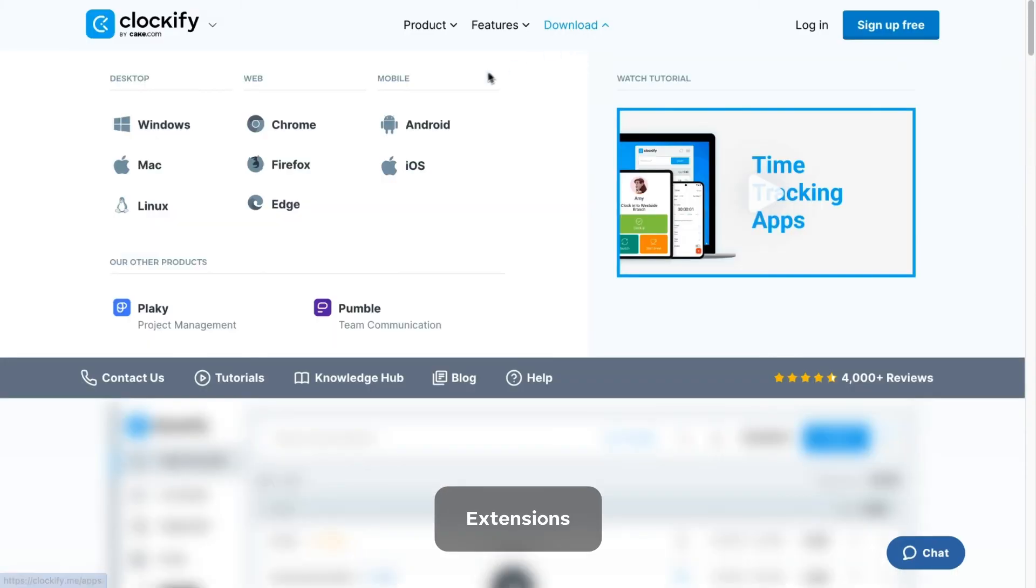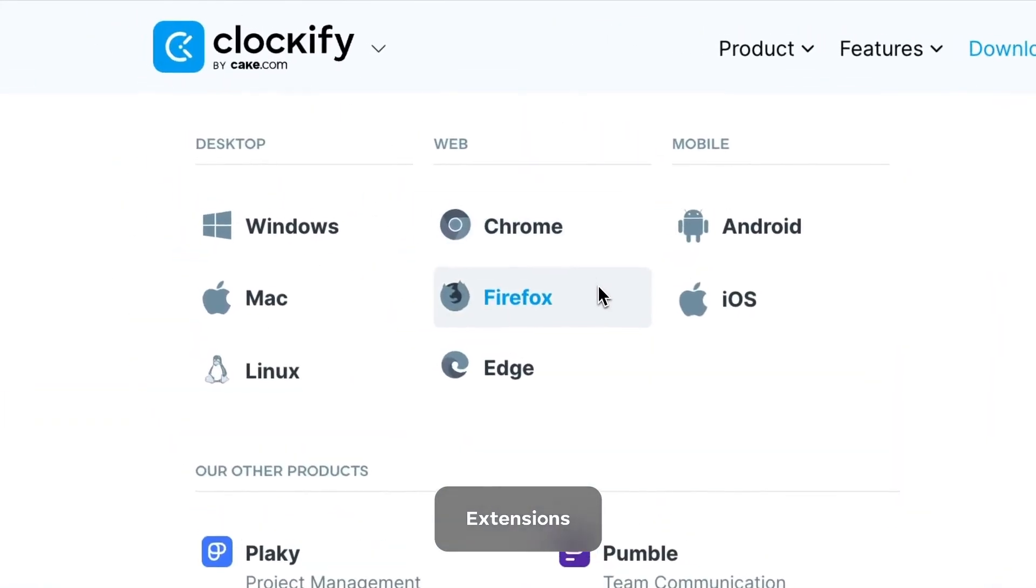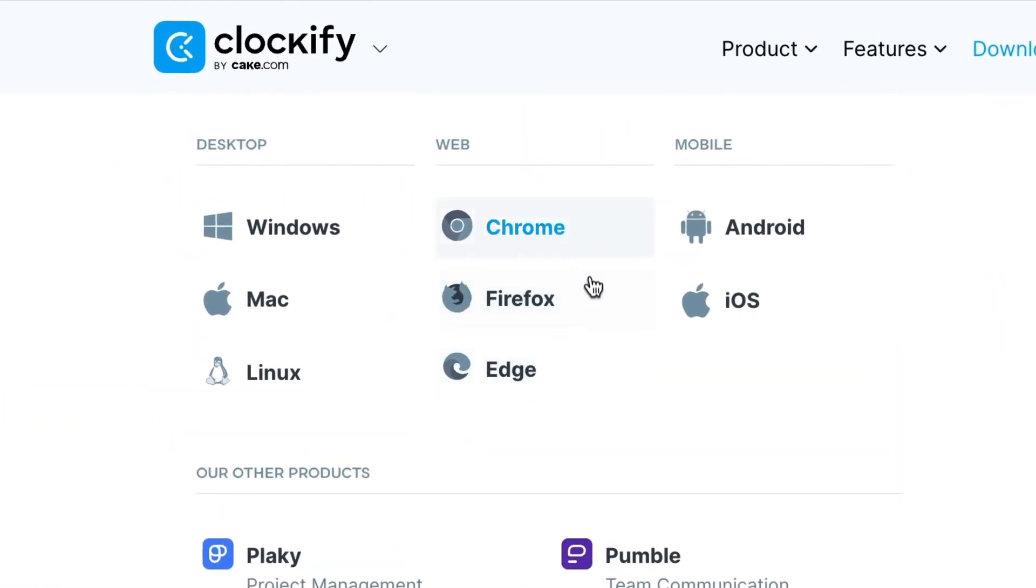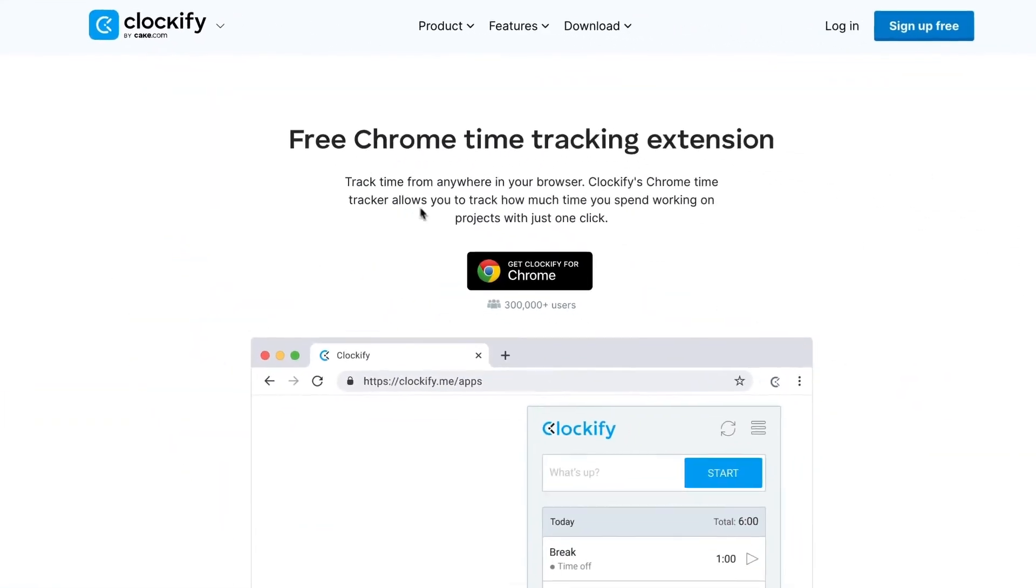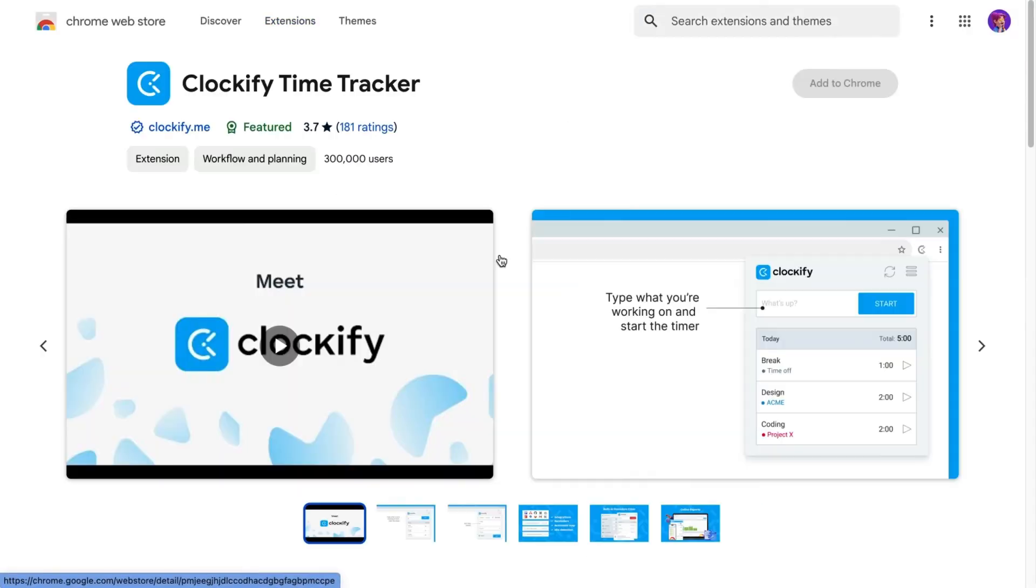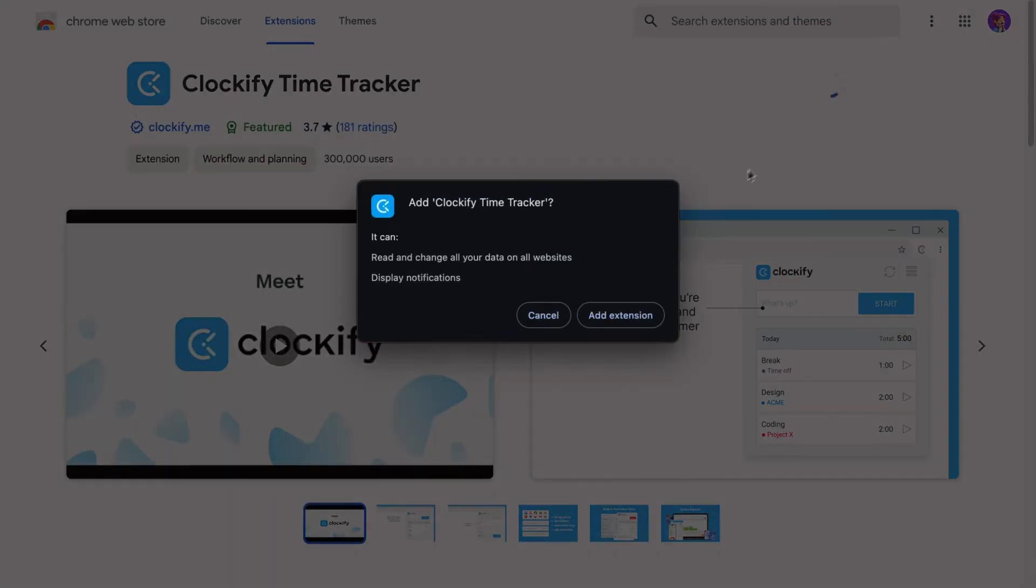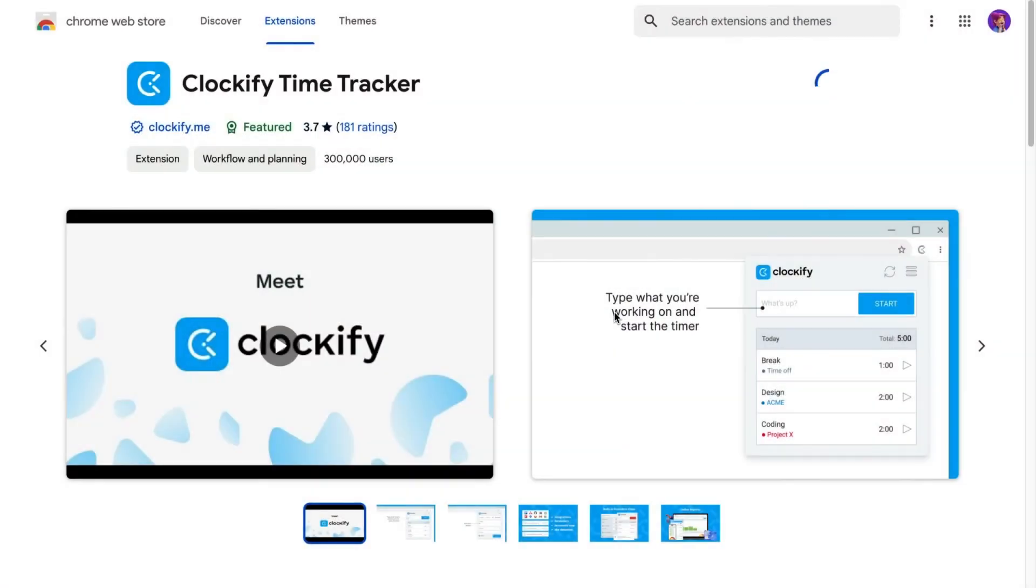Another way to track time on the web without opening the app is through the Clockify browser extension. The extension is available for Chrome, Firefox, or Edge.